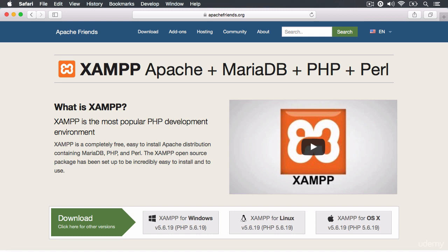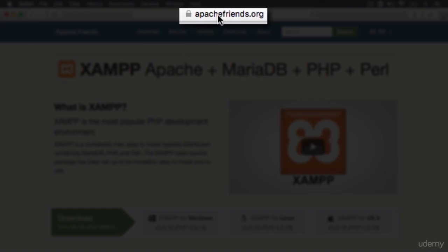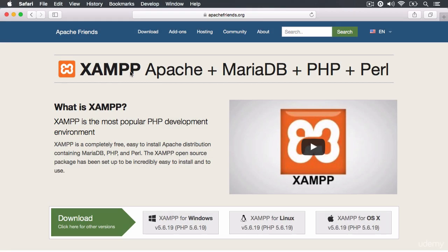And this program that I have here, XAMPP, allows you to install those programs all together nice and neatly without too much fuss. So you want to visit apachefriends.org because they truly are good friends of Apache. It's nice and easy to set up.